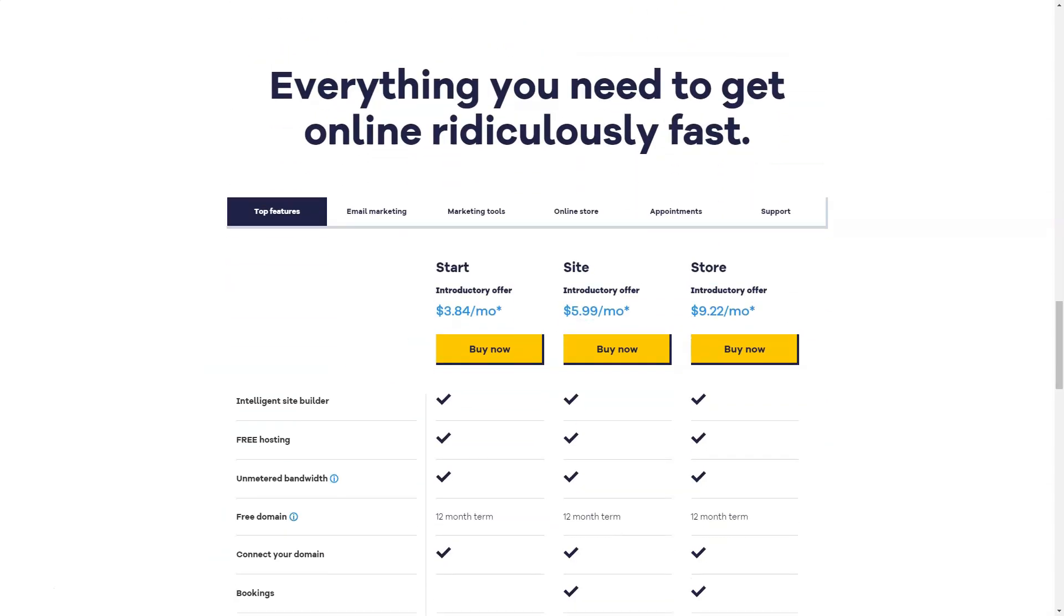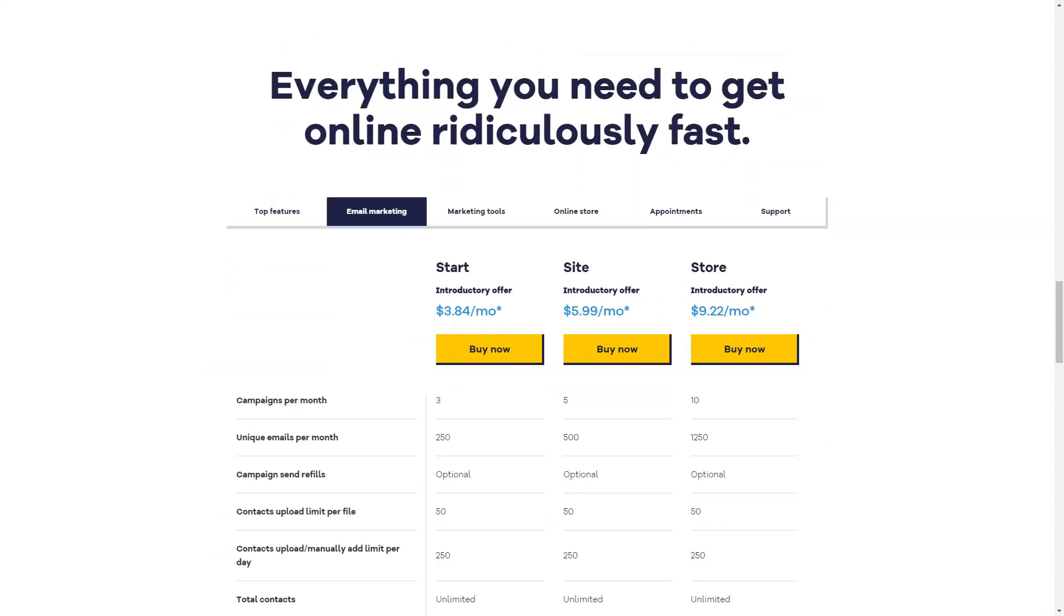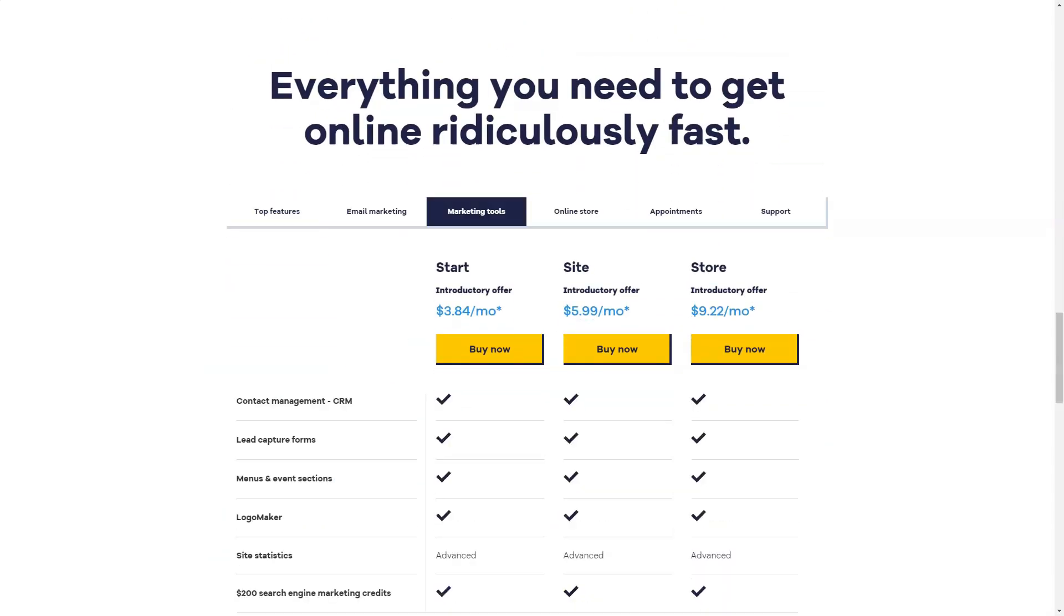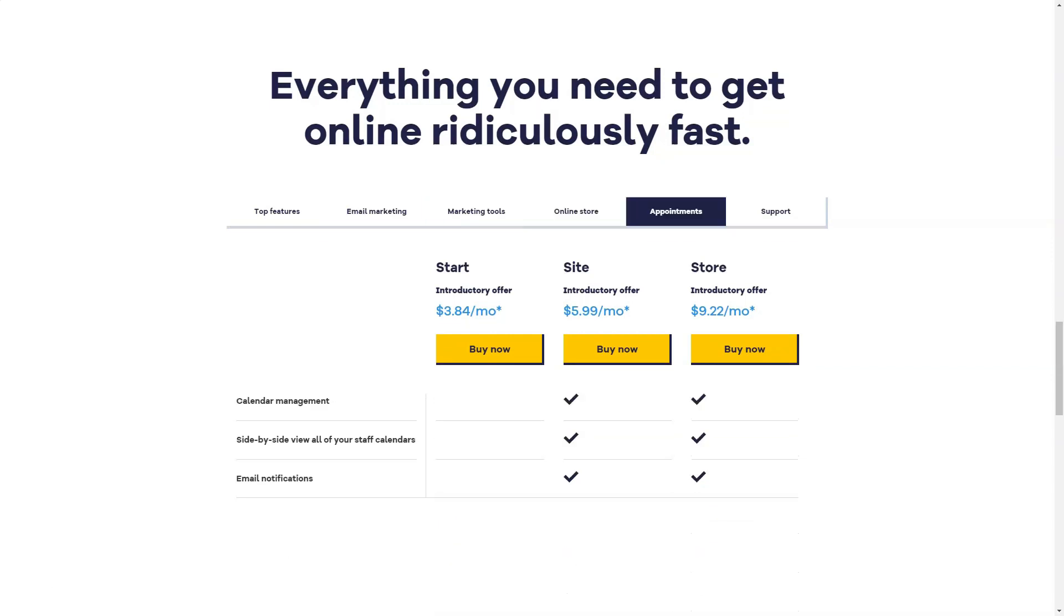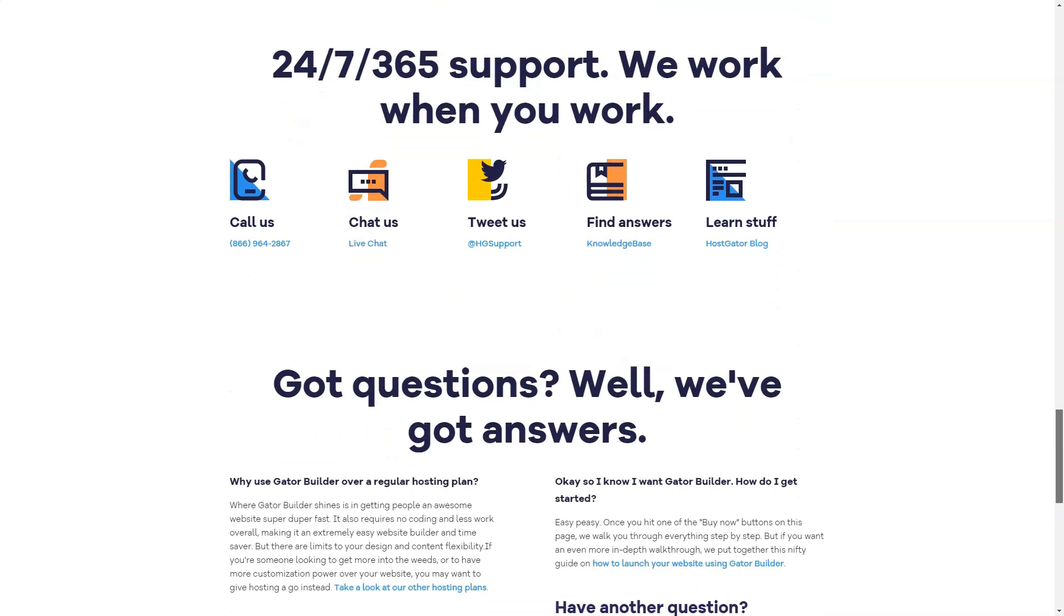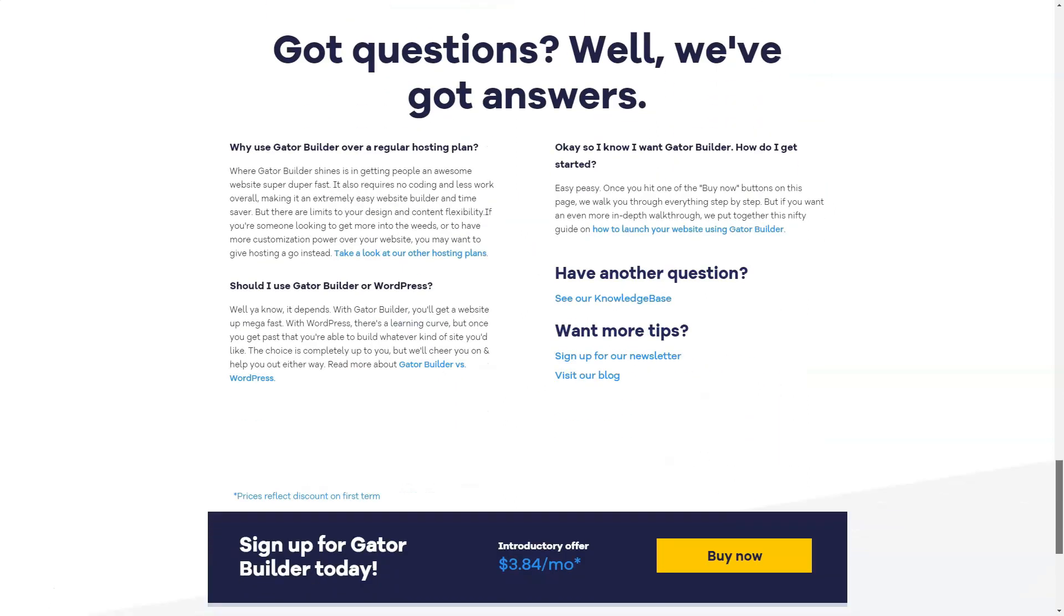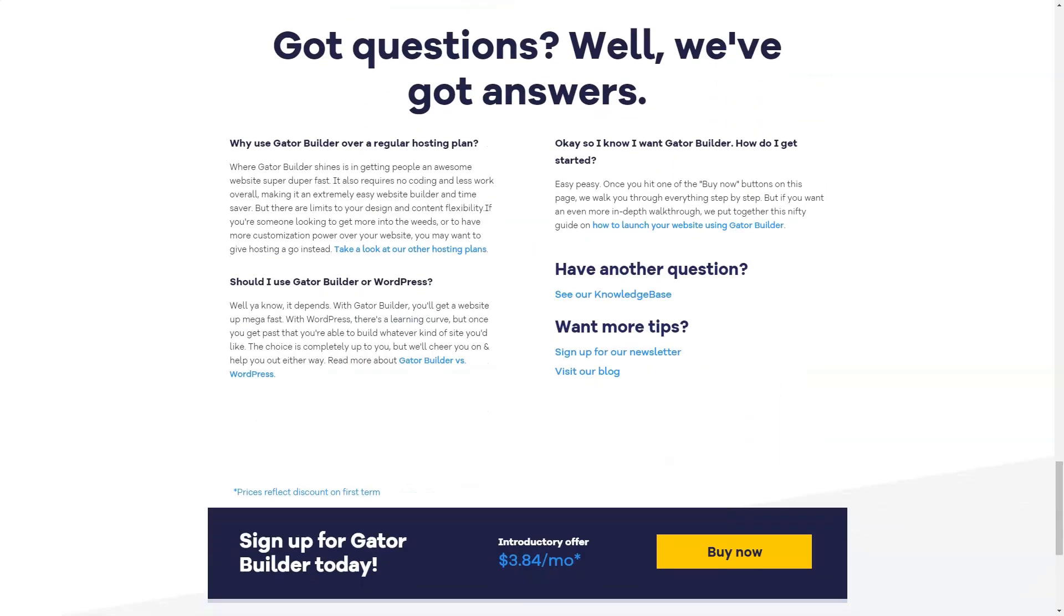HostGator offers a solid but pretty standard 99.9% uptime guarantee. While it's not going to break world records, it's nice to have a full month in case of excessive downtime.